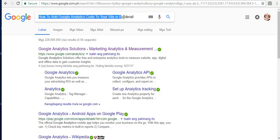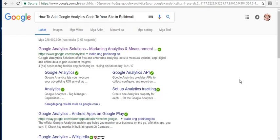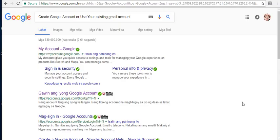How to add Google Analytics code to your site in BuilderAll. In this video tutorial, I'm going to show you and walk you through step by step on how you can create a Google Analytics account, how to add your website in Google Analytics, and how to add your Google Analytics code to your site in BuilderAll.